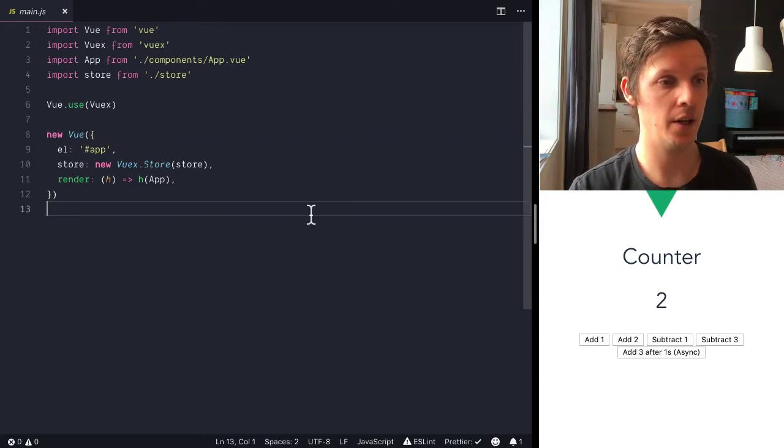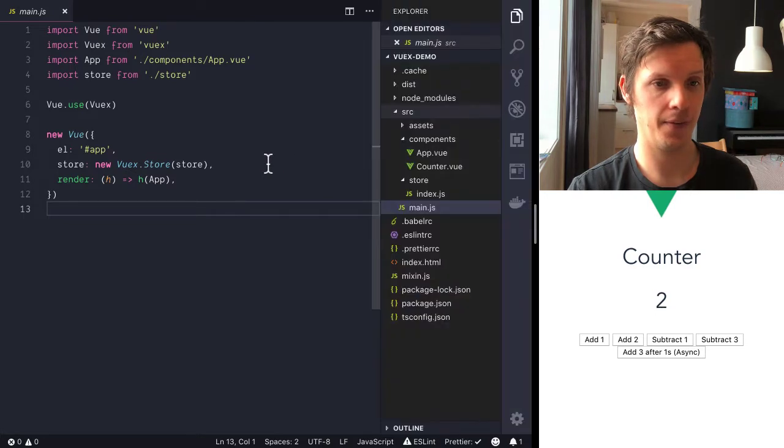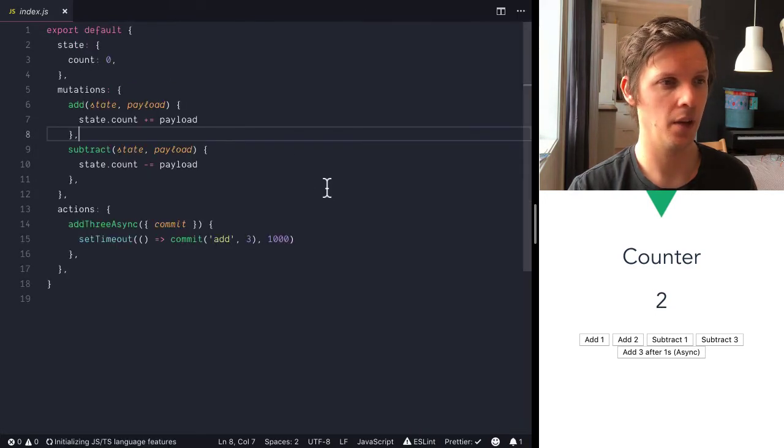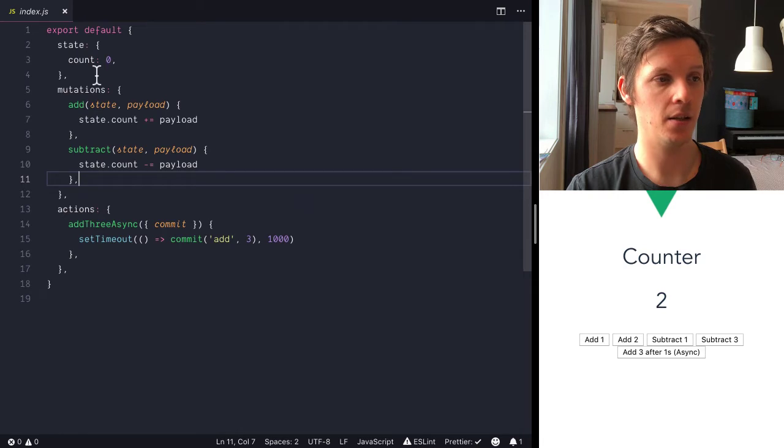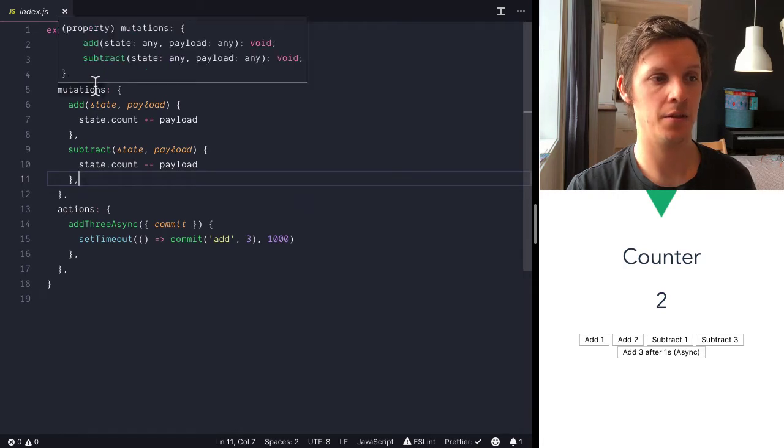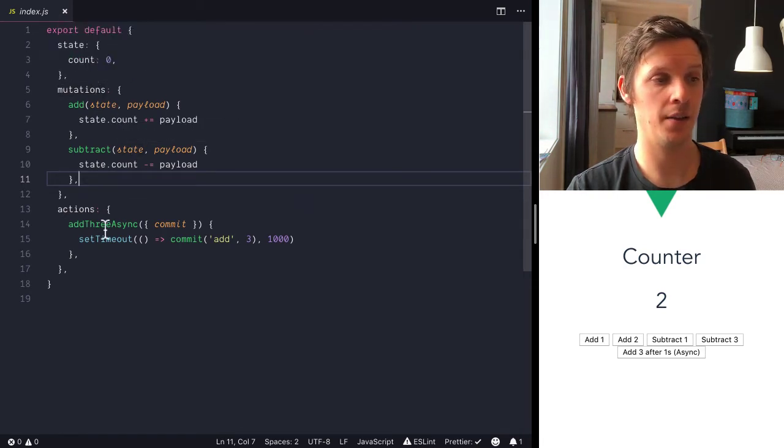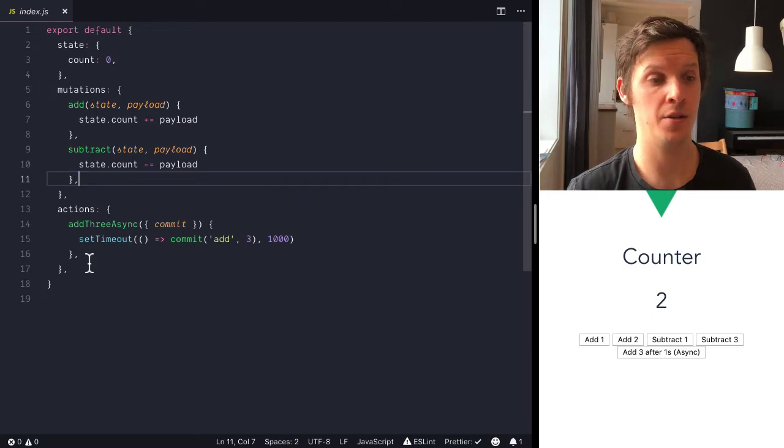So let's have a look at this store and what we can see here it exposes some state and it has some mutations that changes that state and then it has actions because it wants to do something asynchronous.